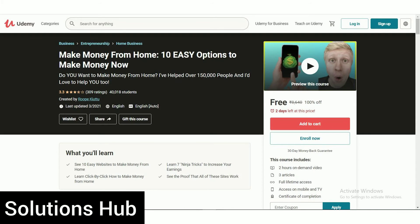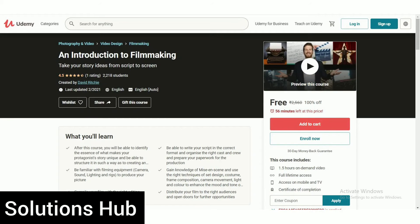The next course is An Introduction to Filmmaking — take your story ideas from script to screen. The rating of this course is 4.5 and already 2,280 students are enrolled. This course includes 1.5 hours of on-demand video, full lifetime access, access on mobile and TV, and a certificate of completion.